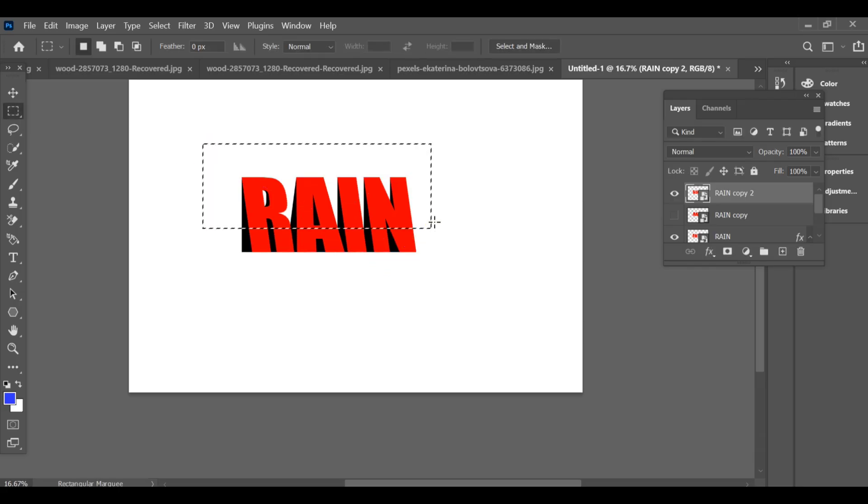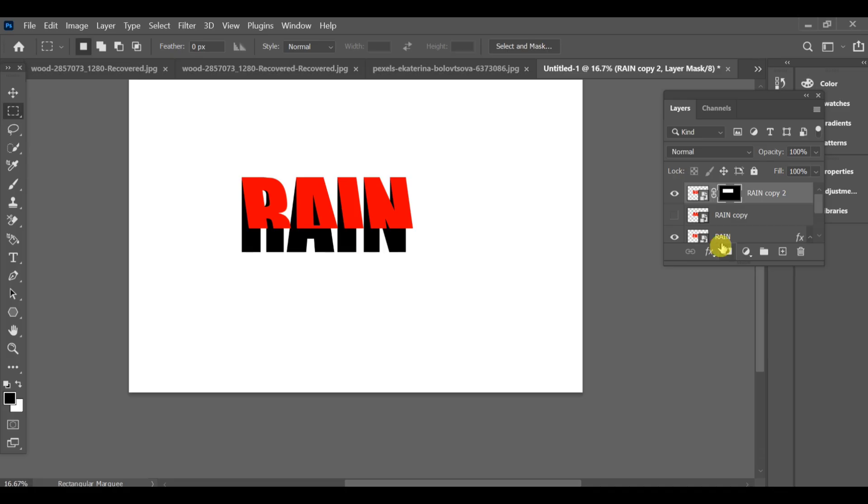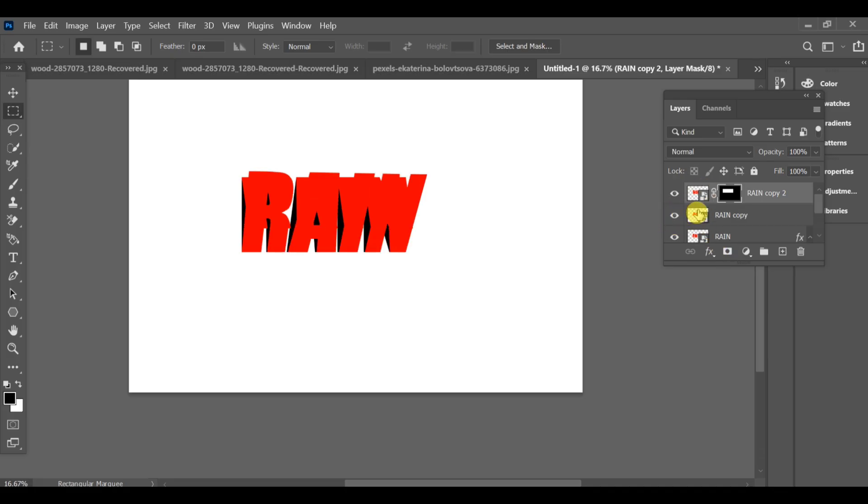Now use the rectangle tool to select the middle area and create a mask. Turn on the eye of the second copy and also make a mask for it.